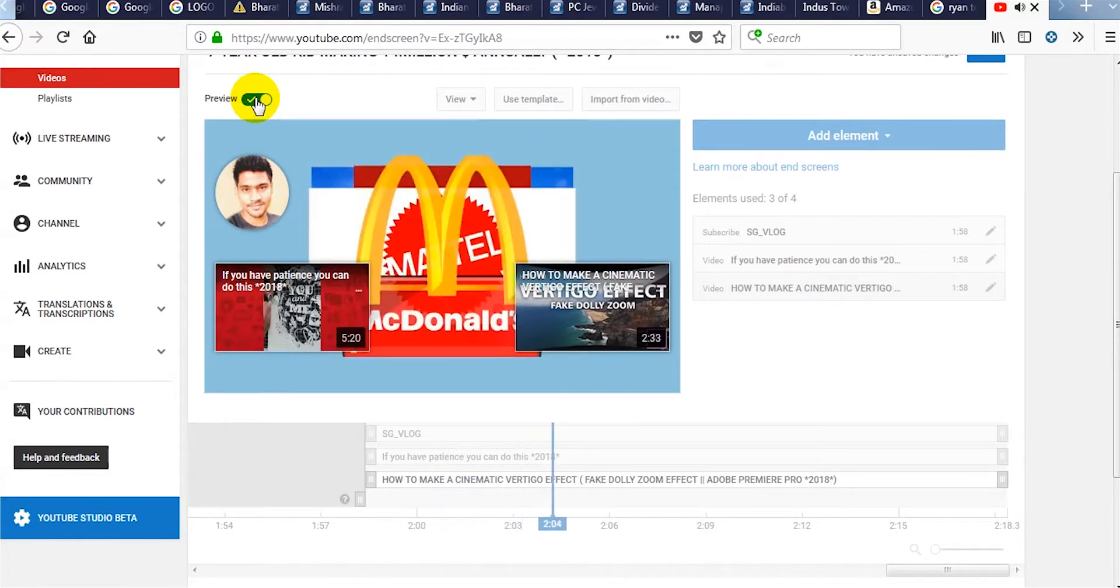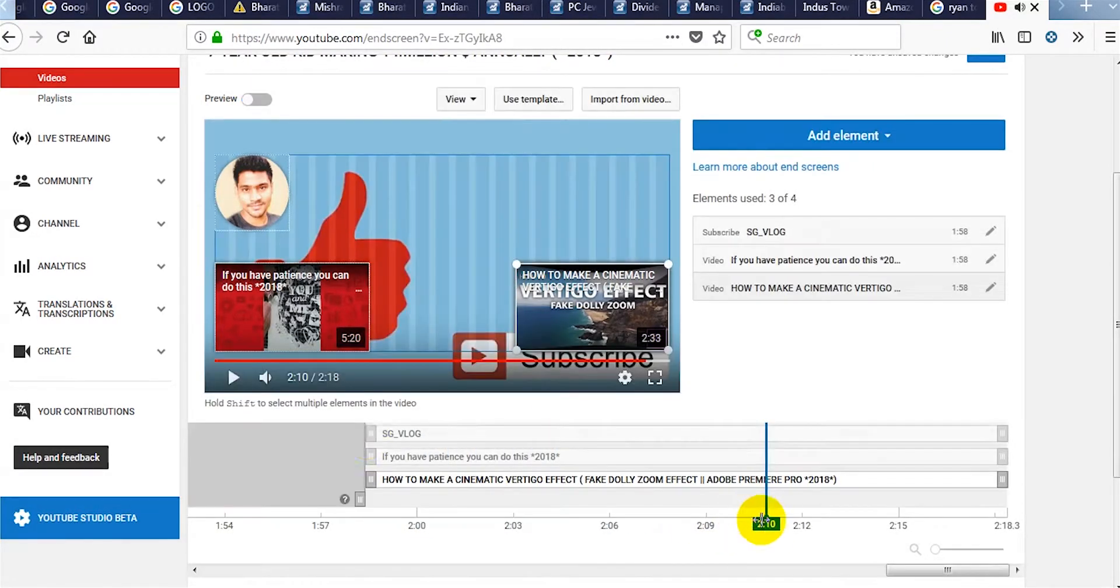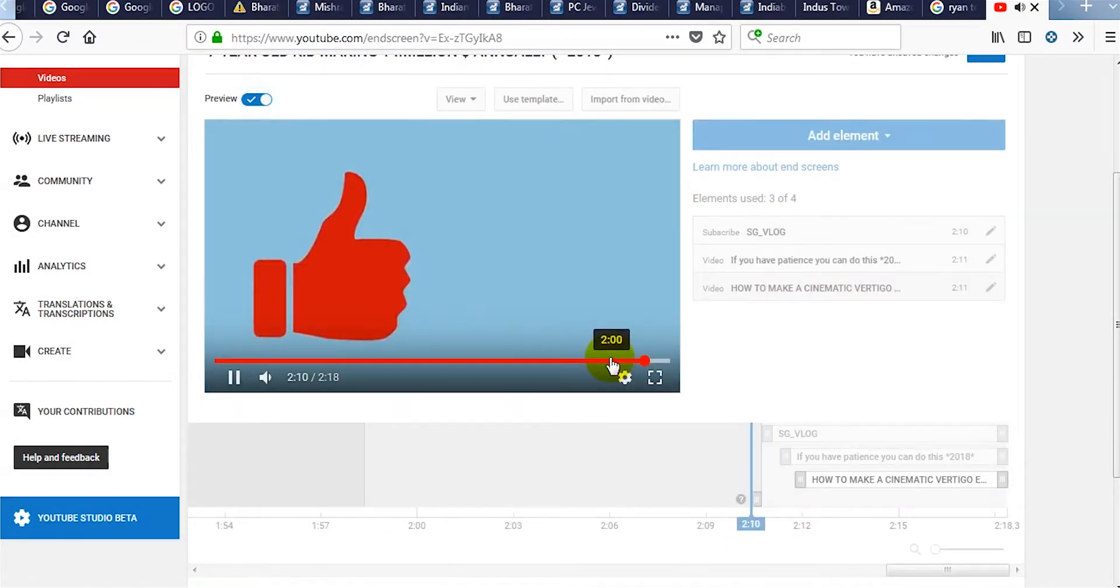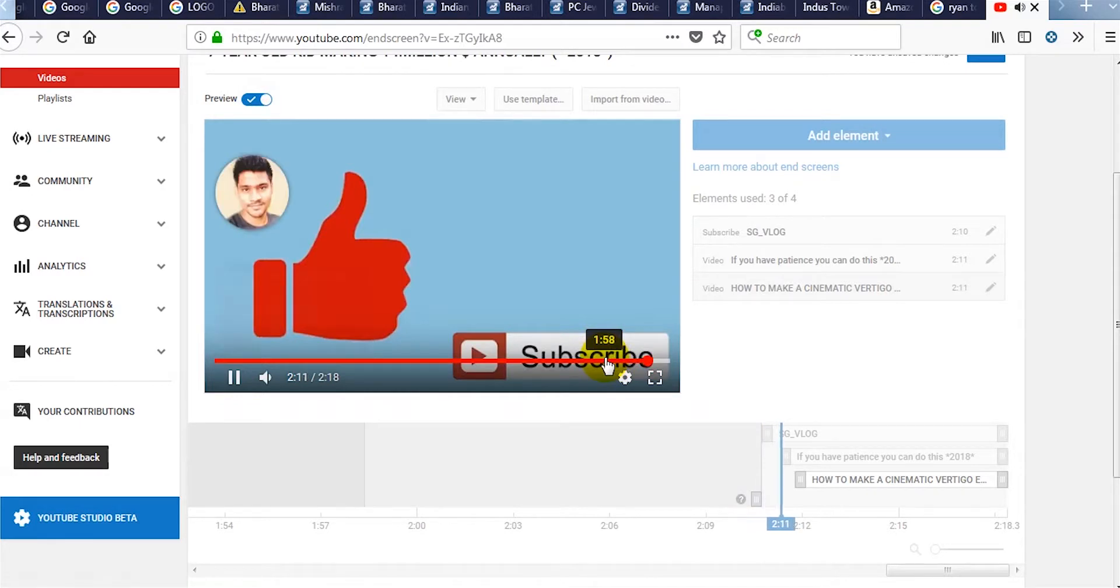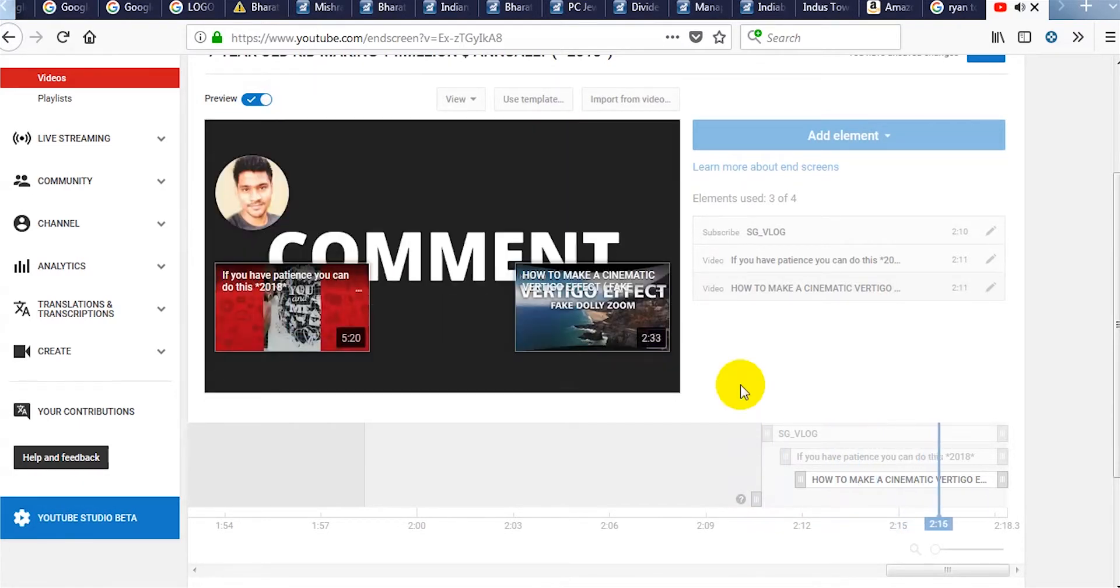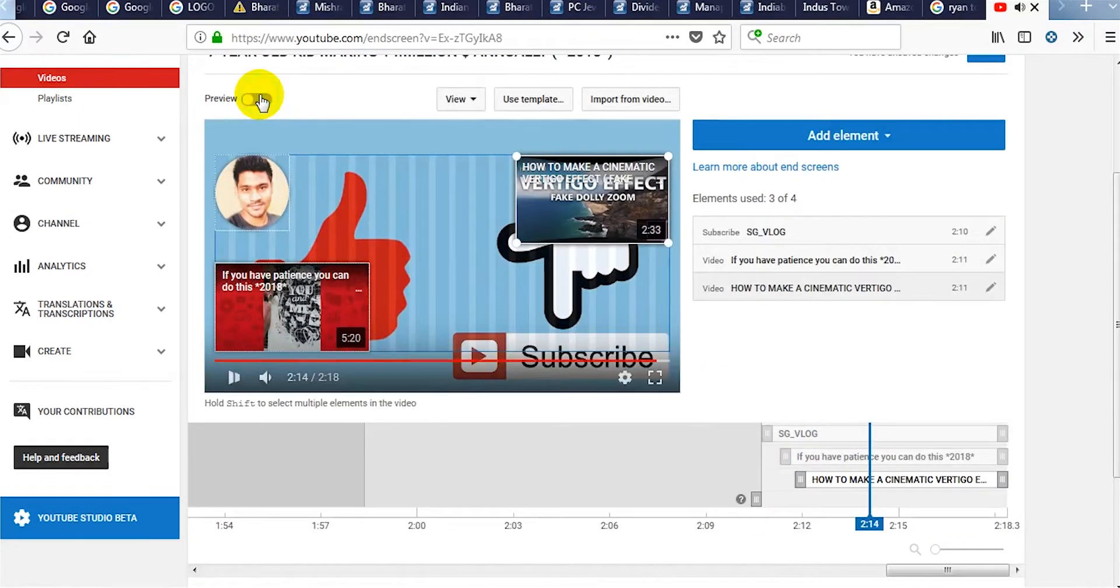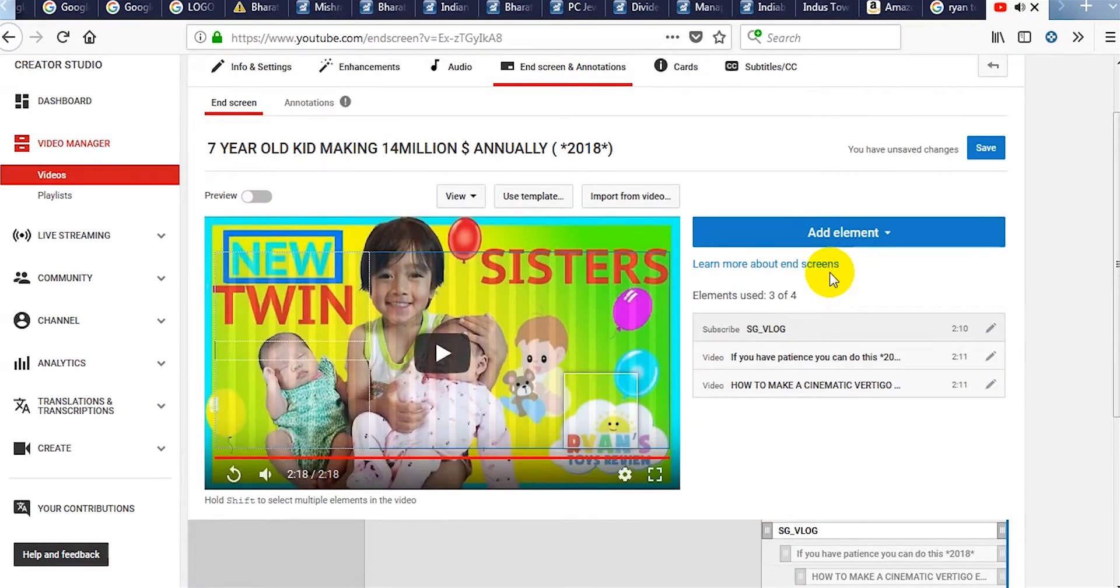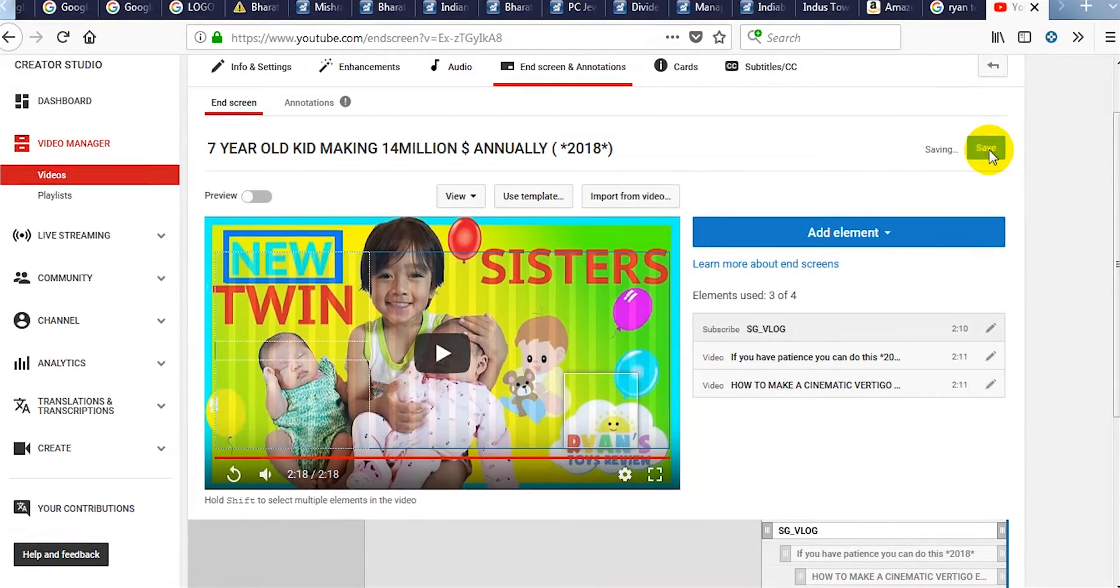These things are displaying way too early, so we need to change it to the last moment of our video. I am changing its position for better response. After the changes, click on save.